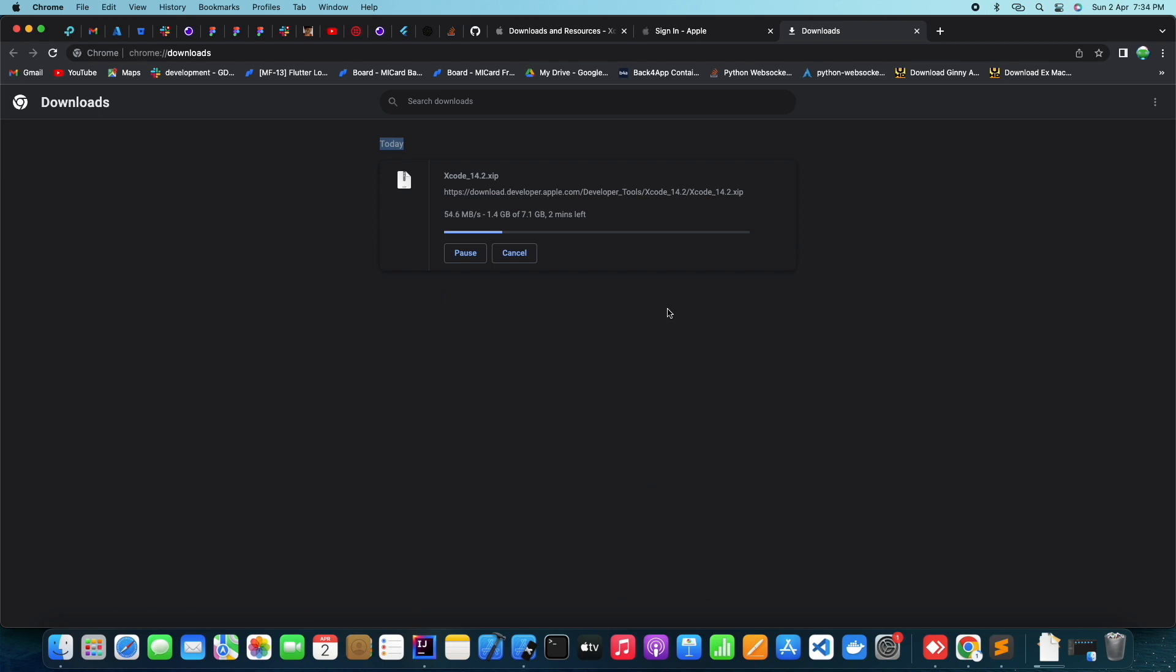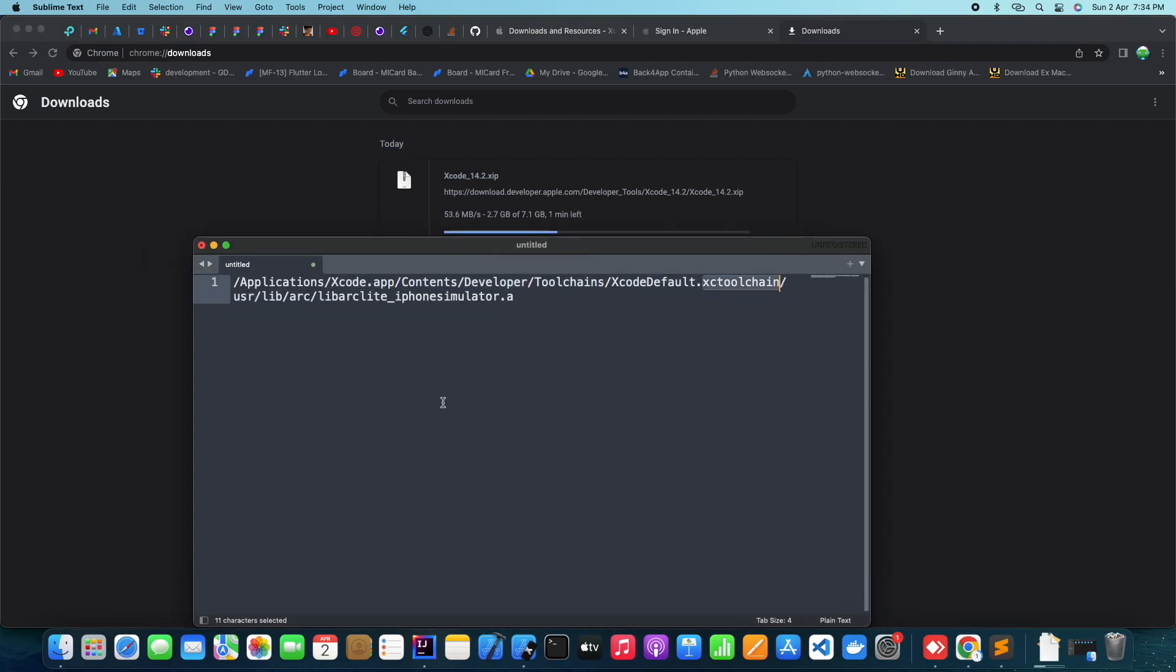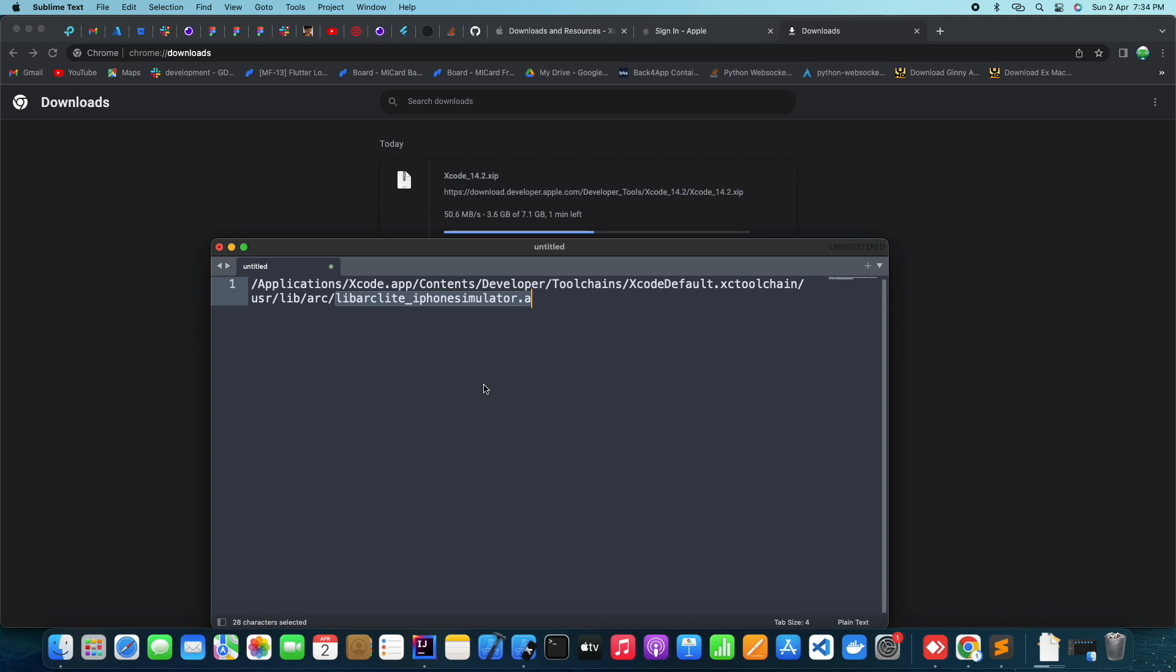Wait for this download to be finished. This will take some time based on your internet speed.